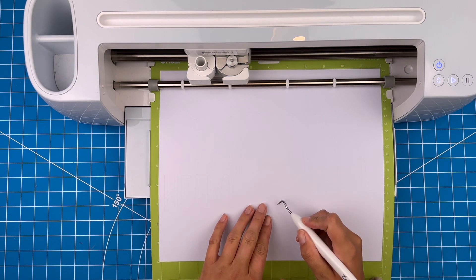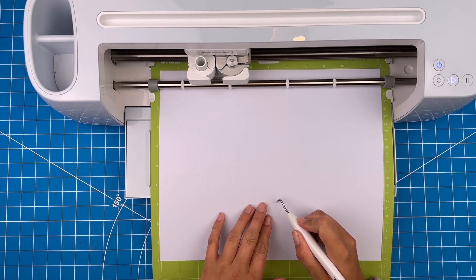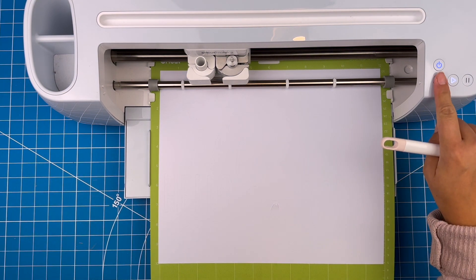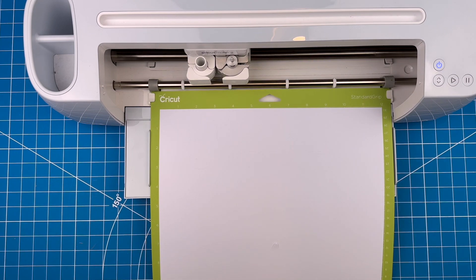This looks good so I'll unload it from the machine.